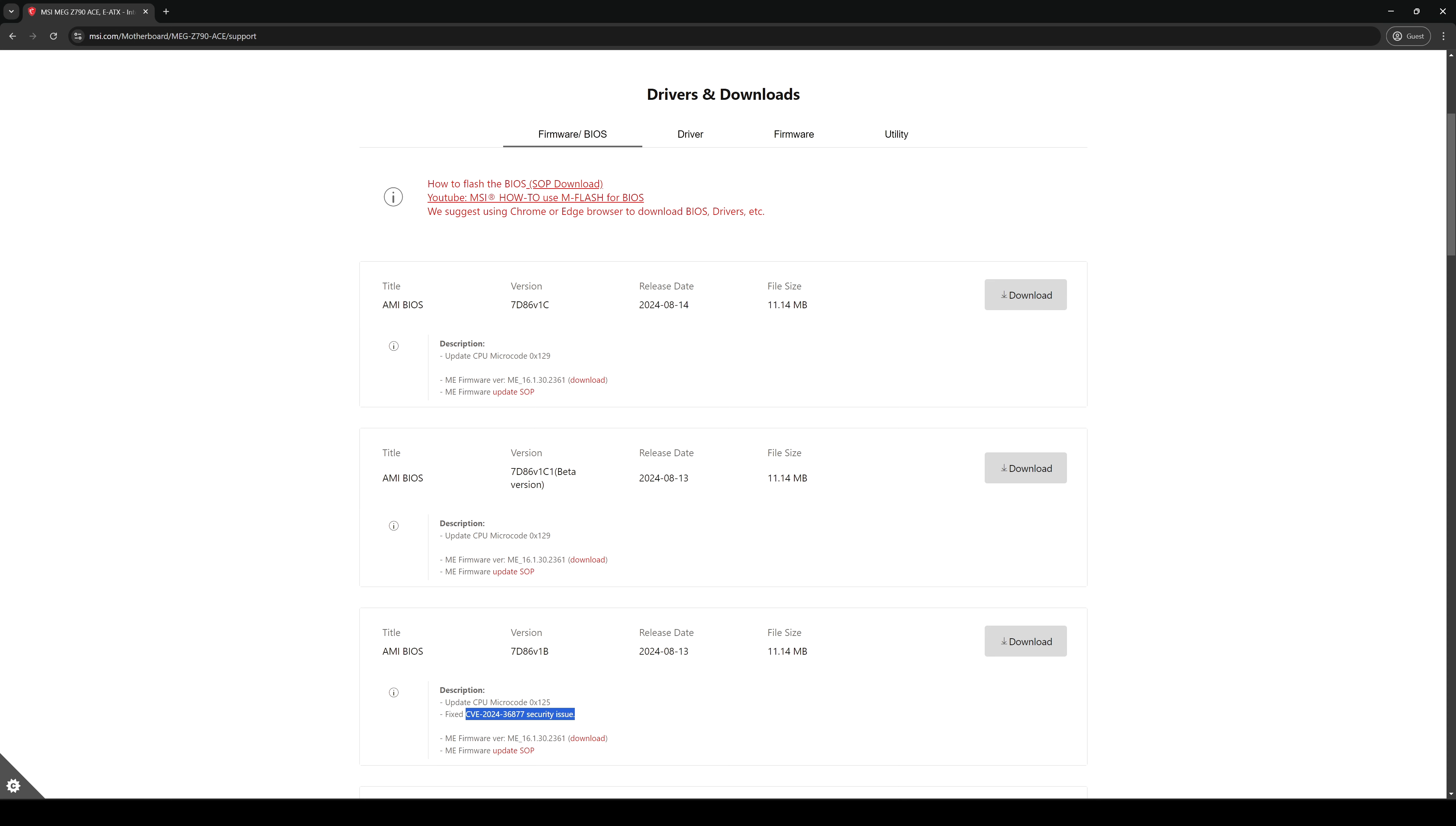And the other one, of course, is the microcode 0129 update, which should apparently fix the famous stability issues with the 13th and 14th gen Intel CPUs. So let's download and install this BIOS. You can download and install the latest one and you're good to go. You're going to fix also the security issue.